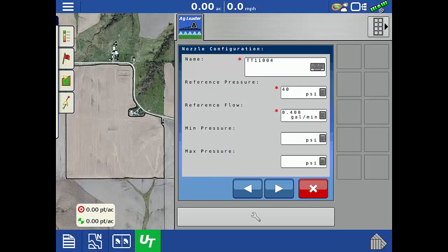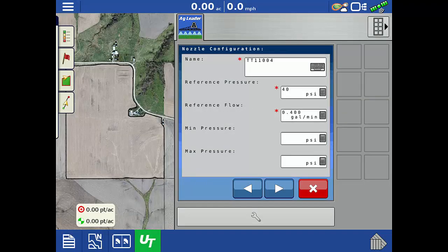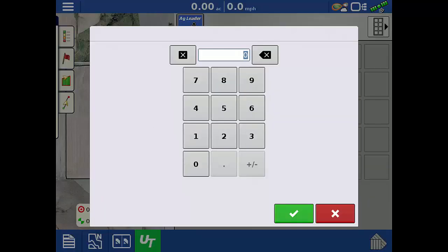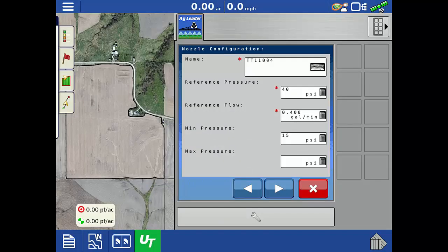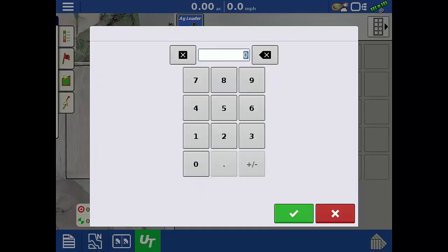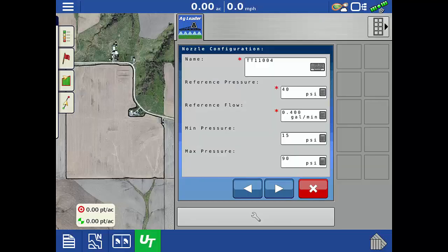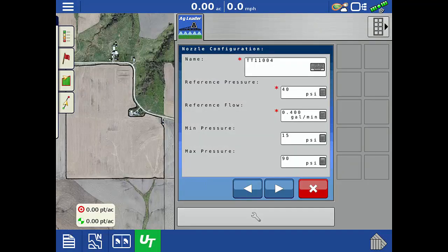The nozzle has a working pressure range of 15 psi minimum to a 90 psi maximum. Once those values are entered, tap the next arrow.